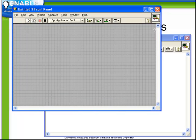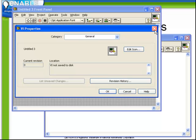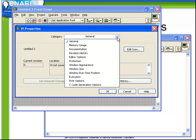Let's just do a very brief tour of the items available in VI Properties. From the Category selector, we have a choice of multiple options.